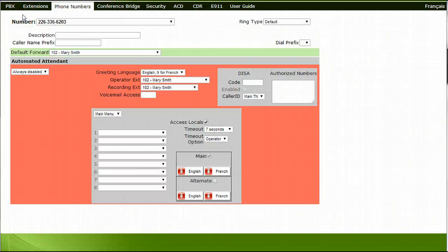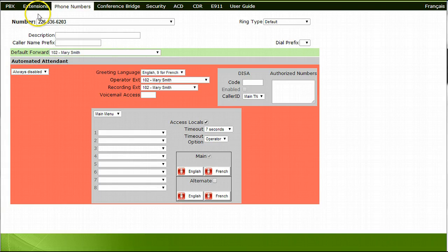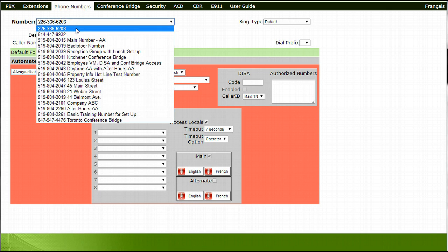This tutorial will review how to set up a phone number that will be used specifically for conference bridge access. To set up a number that is going to be used as a call-in number for a conference bridge, choose a phone number from the dropdown under the Phone Numbers tab.